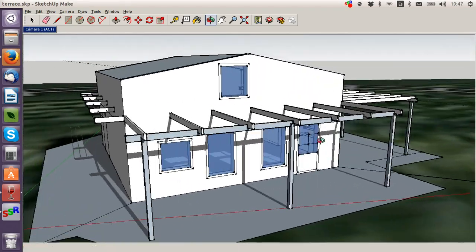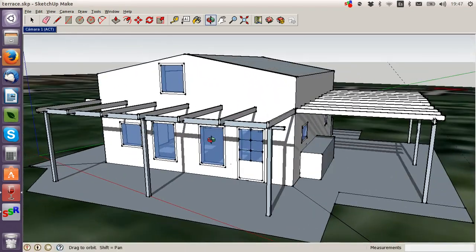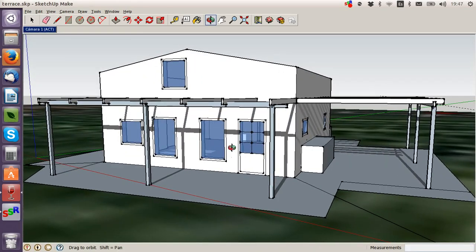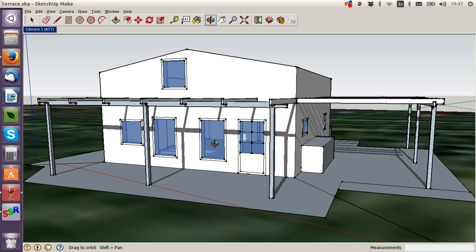The excellent thing that I was saying is you can put the geo location in Google Earth. What does that mean? It means that you can put your house in the exact location that it's going to be in.